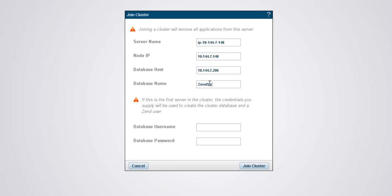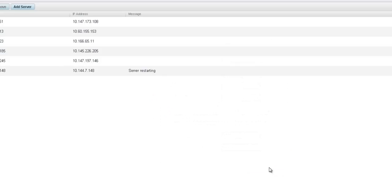In either case, once joined or added, the cluster settings will be applied across the board, making sure all servers are following the same orders.